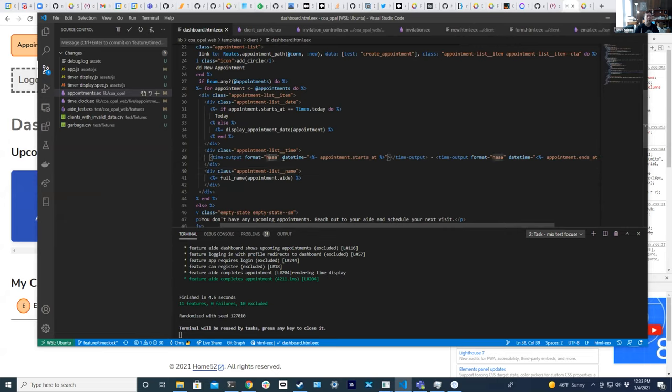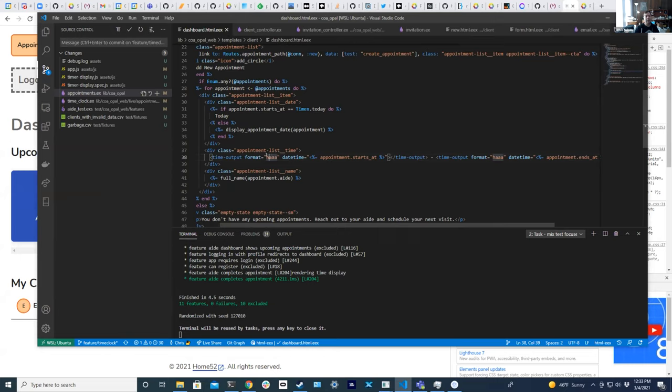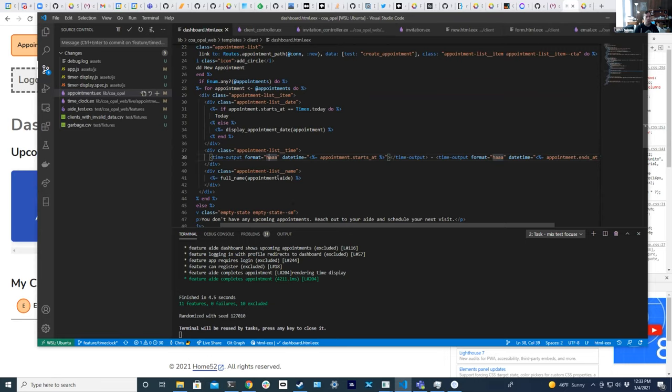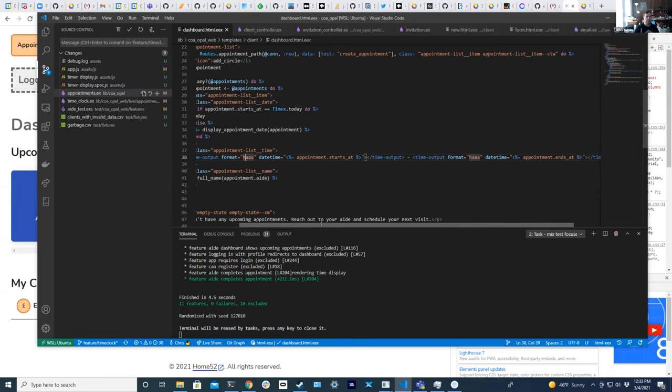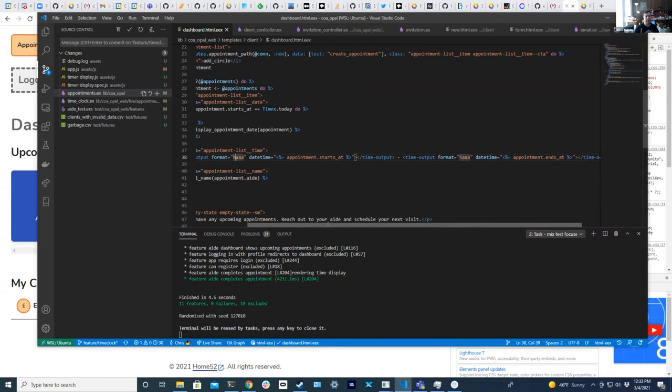That is on the aids dashboard. Here we're looping over the upcoming appointments and we're using this time output element which takes the date time from Elixir and lets you specify a format, which is kind of like if you've ever seen strftime, it basically gives you letters to represent the format. This is basically saying a single hour rounded and then AM/PM. I can refer to the documentation for what that format specifier is, but if you know something like strftime, Elixir does the same thing. You have a bunch of ways to specify the time output format.